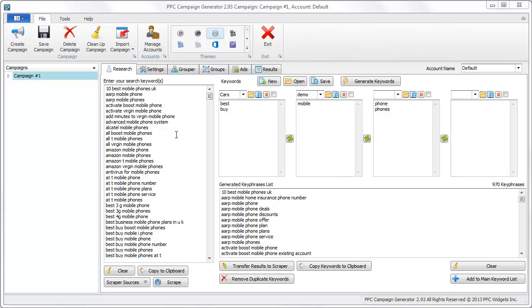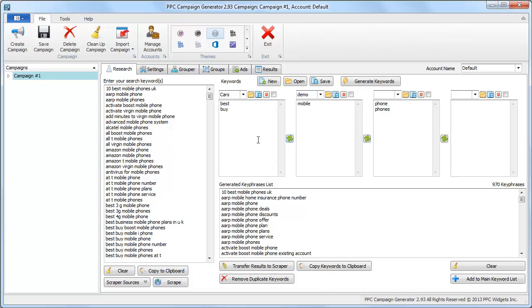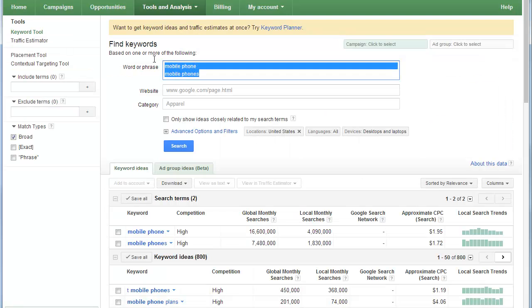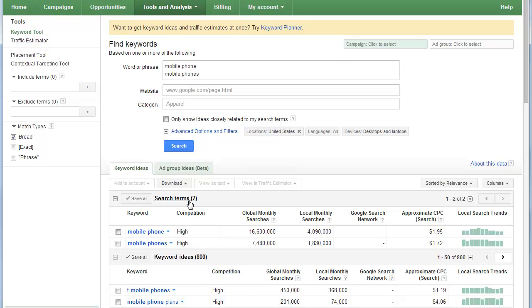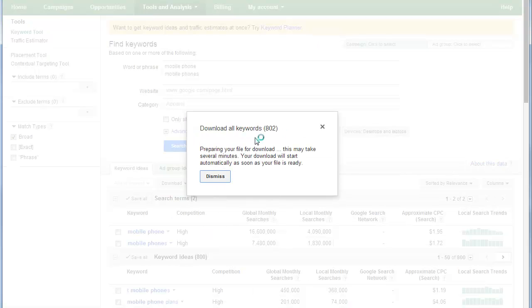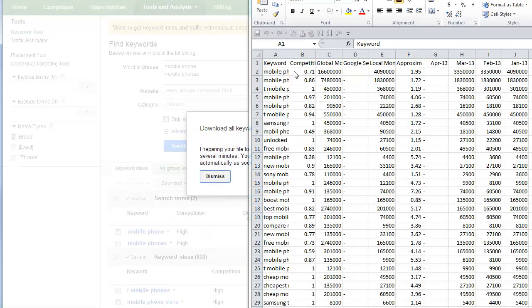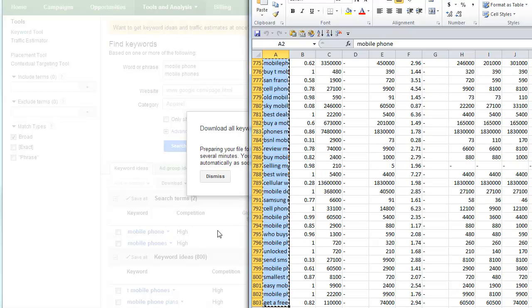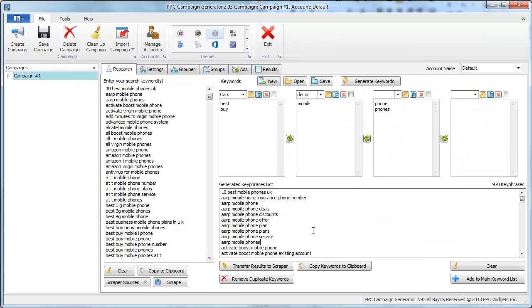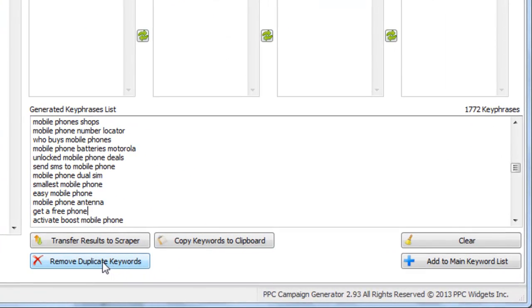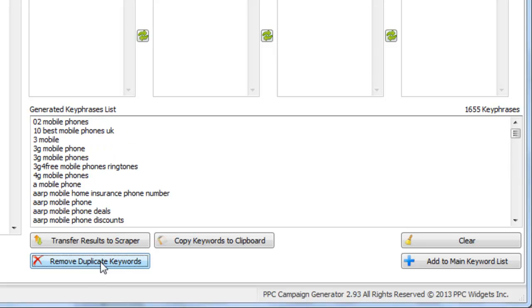In the last video we got our keywords from the Keyword Suggestion Tool. Another thing you can do is go to the Google AdWords Keyword Tool or whatever tool you use — there are so many keyword tools out there. You can download the results to Excel, copy them straight out from Excel, go to PPC Campaign Generator, and just paste them in. After doing that, click Remove Duplicate Keywords, and that gives us 1655 unique key phrases.